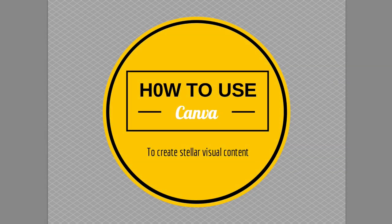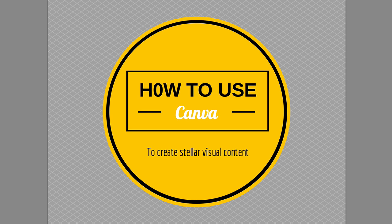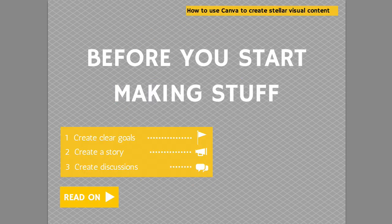How to use Canva to create stellar visual content. Now, Canva is a free web-based tool that allows you to create infographics, Facebook covers, profile pictures, blog posts, infographics, presentations, PowerPoints, postcards. It covers the gamut.